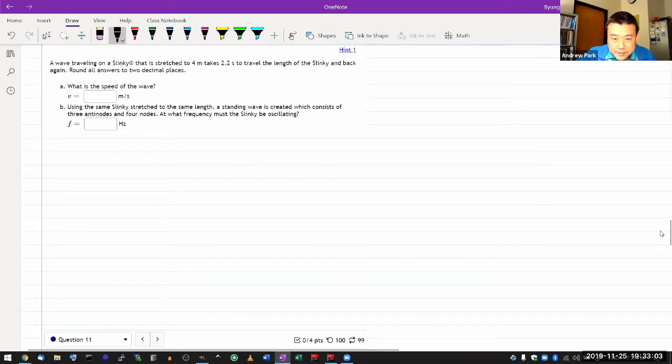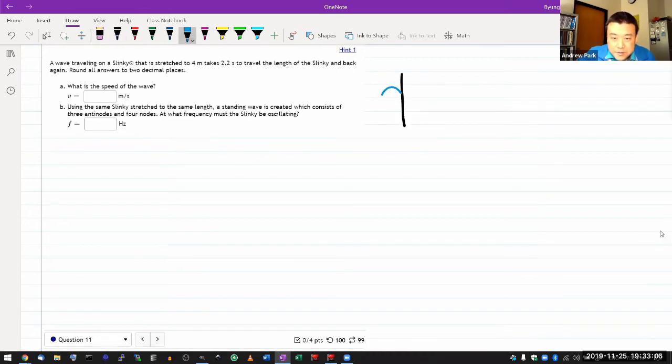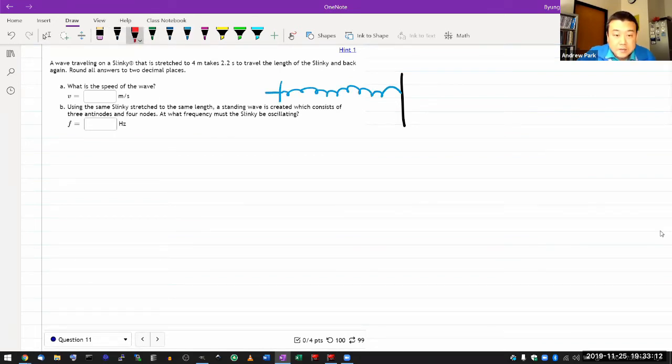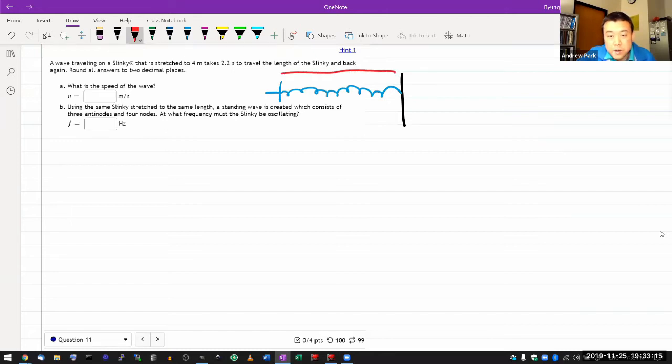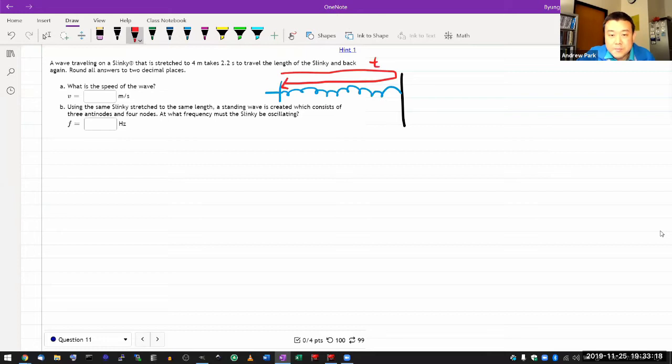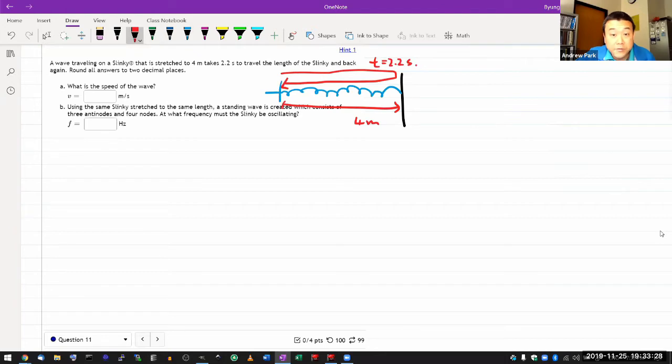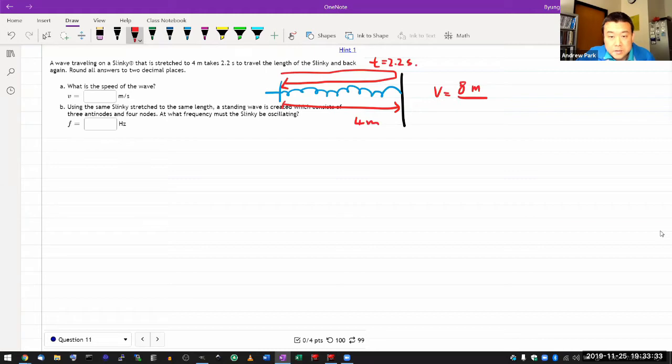So let me have this representation of the wall and this representation of the slinky. And if we are saying that it takes a wave to travel to the wall and then back, it takes time of 2.2 seconds, then you have all the information you need to calculate the speed. This distance is 4 meters, which means the round trip distance of 8 meters per this amount of time, 2.2 seconds, and that will give you the wave speed.